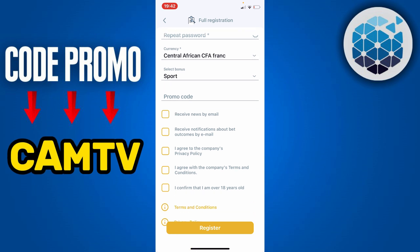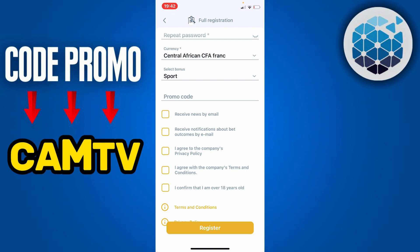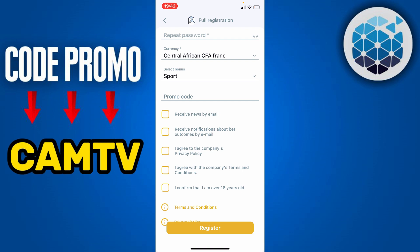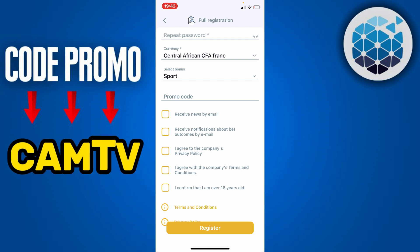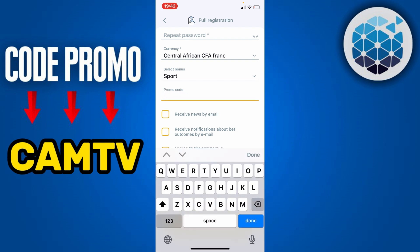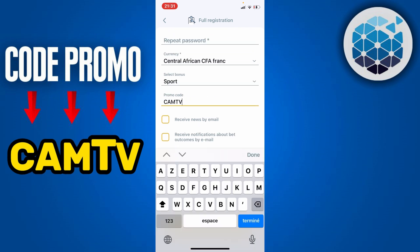Next you are going to scroll to the most important section for the creation of your account, which permits you to have a full account with much more bonuses and amazing functionalities. This is simply the promo code section. You are just going to click on the promo code section.